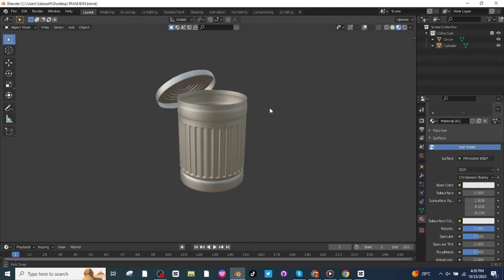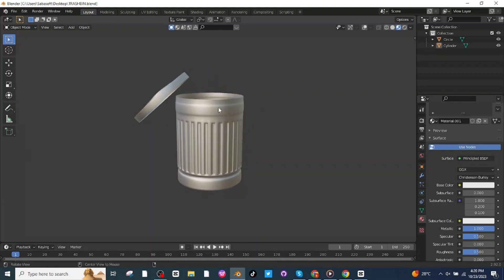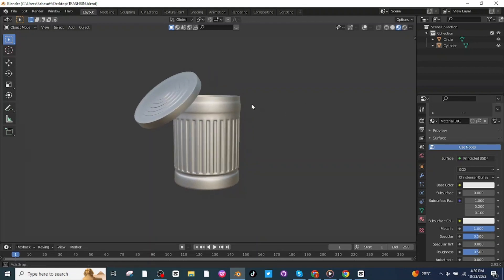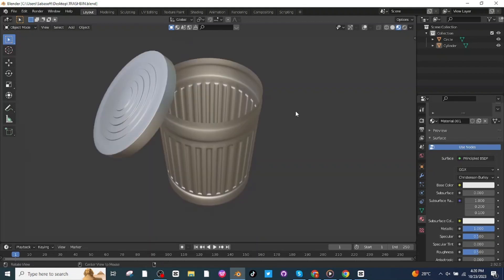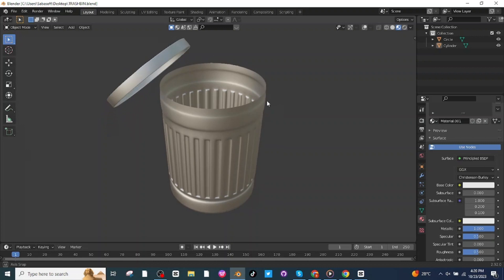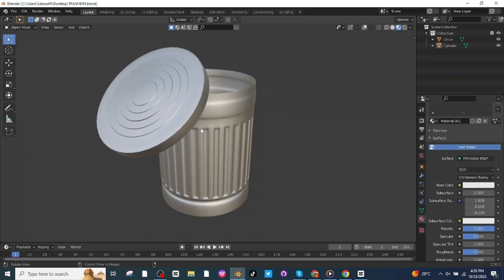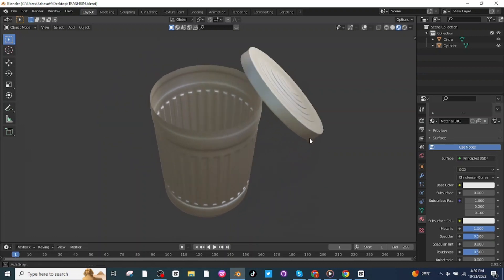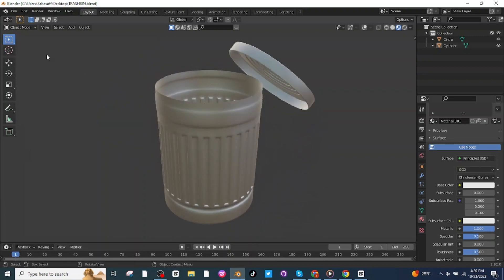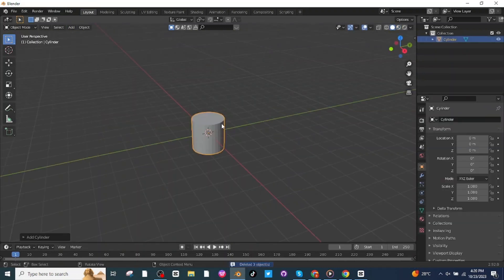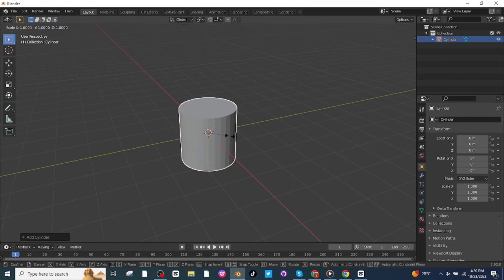Hello everyone! In today's tutorial I'm going to show you how you can make this trash can in Blender. To get started, open Blender, add a cylinder, press S and scale it up along the axis.